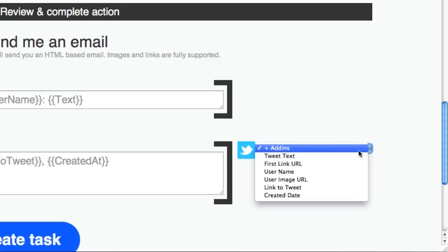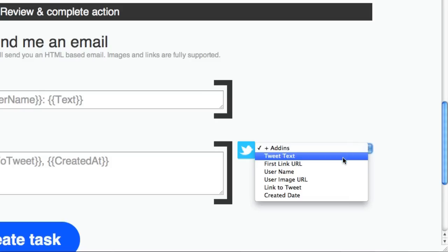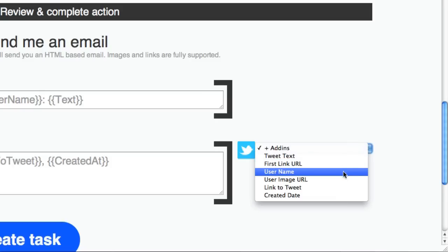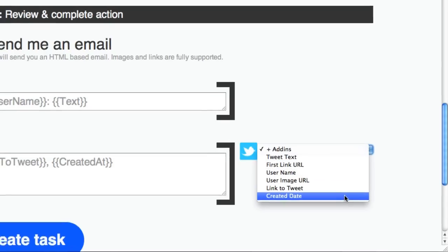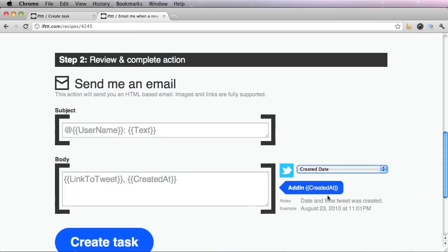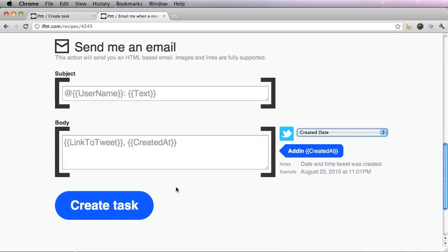And I actually want to add in something into the body. I want to add in a created date. This shows me when new IFTTT actions have been created. So create this task.